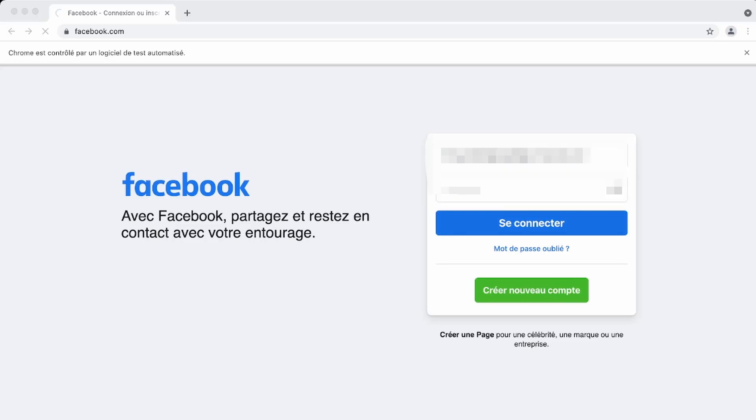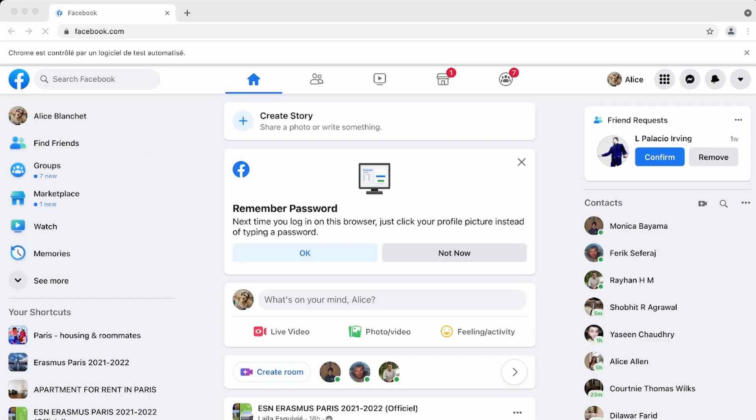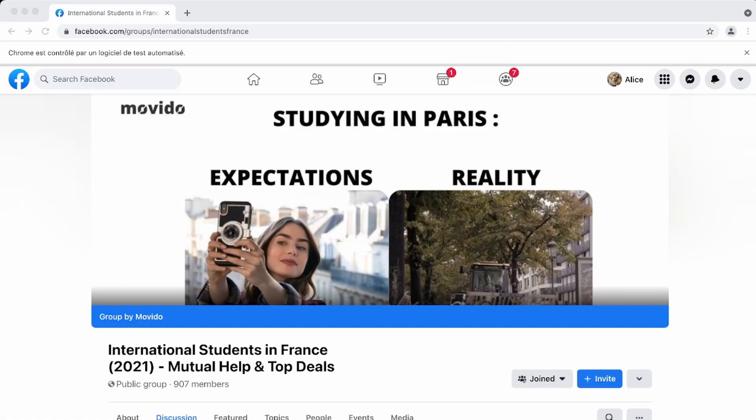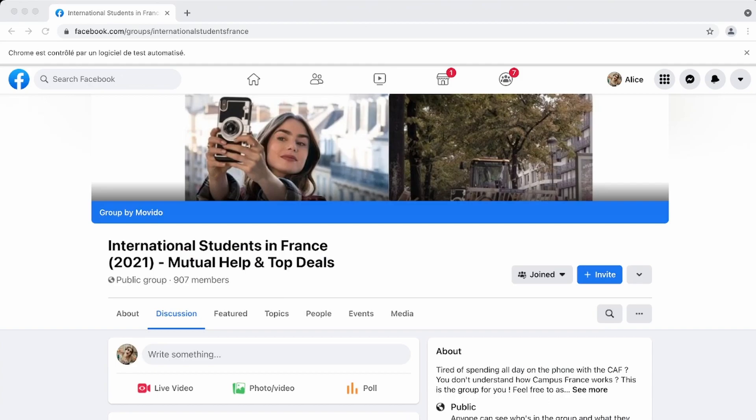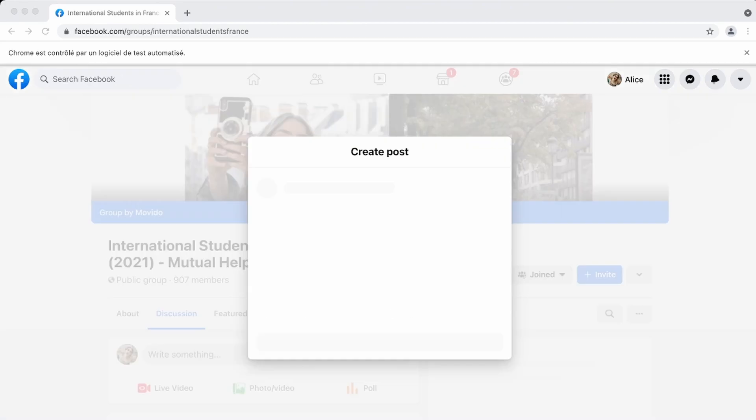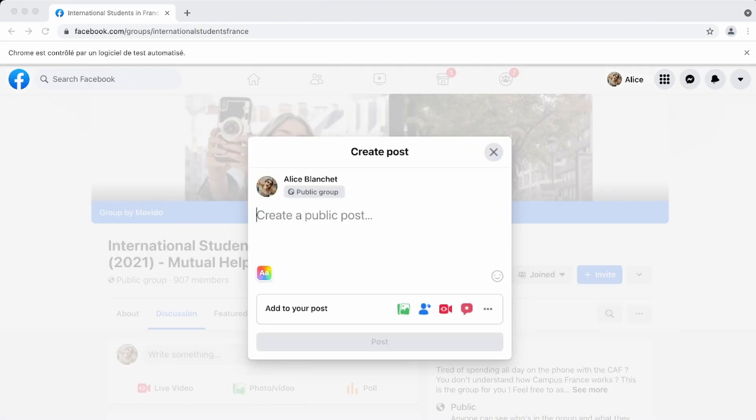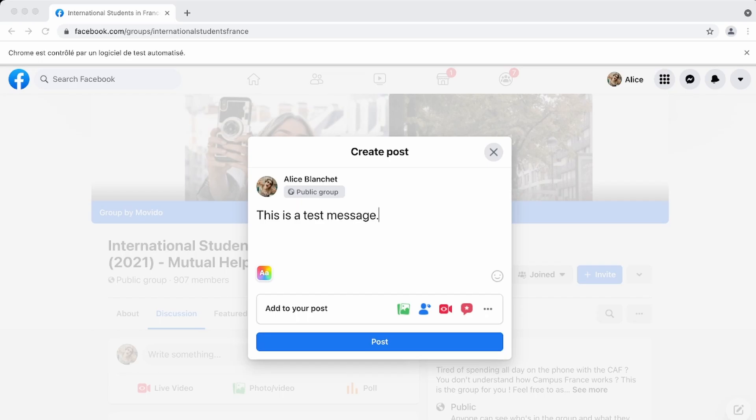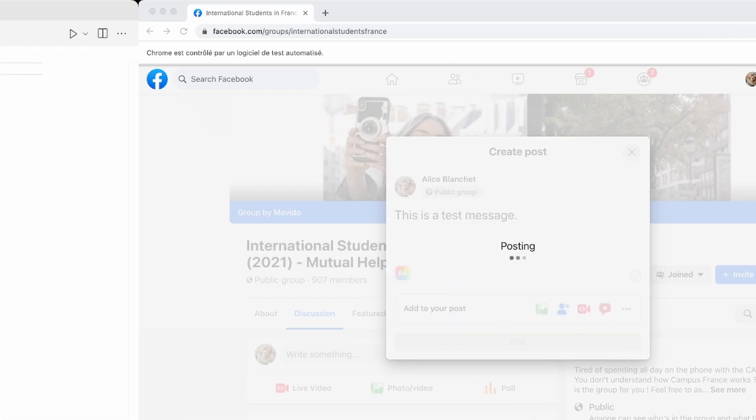Welcome back to Automation for Marketers. In this video, I will show you how to log into Facebook, open the Facebook groups of your choice, and post automatically using Python and Selenium. Let's go!